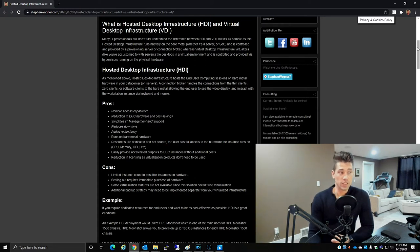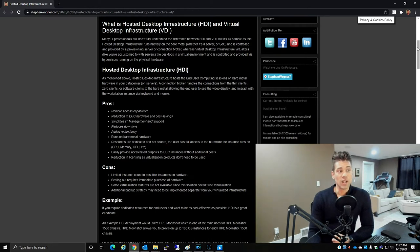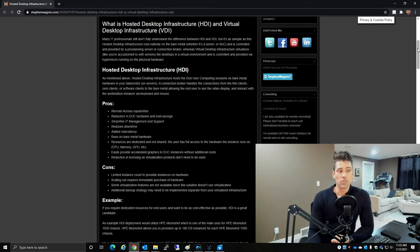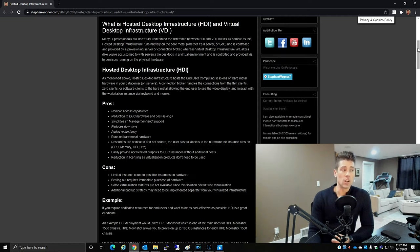This means CPU, memory, and GPU are dedicated to that specific user. You can easily provide accelerated graphics to an end-user computing instance without additional costs, and there's a reduction in licensing as virtualization products do not need to be used with HDI.